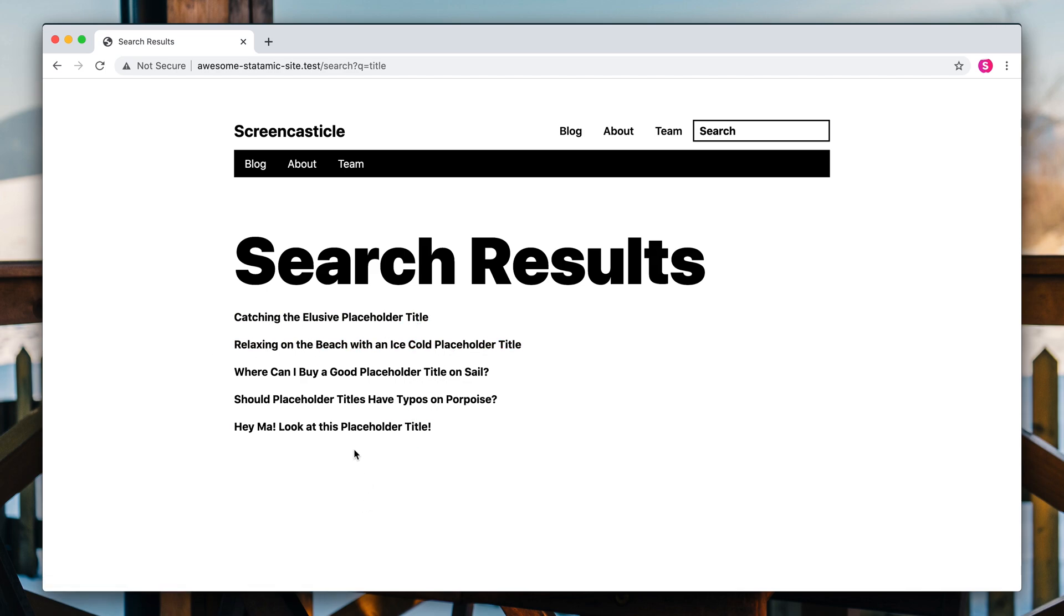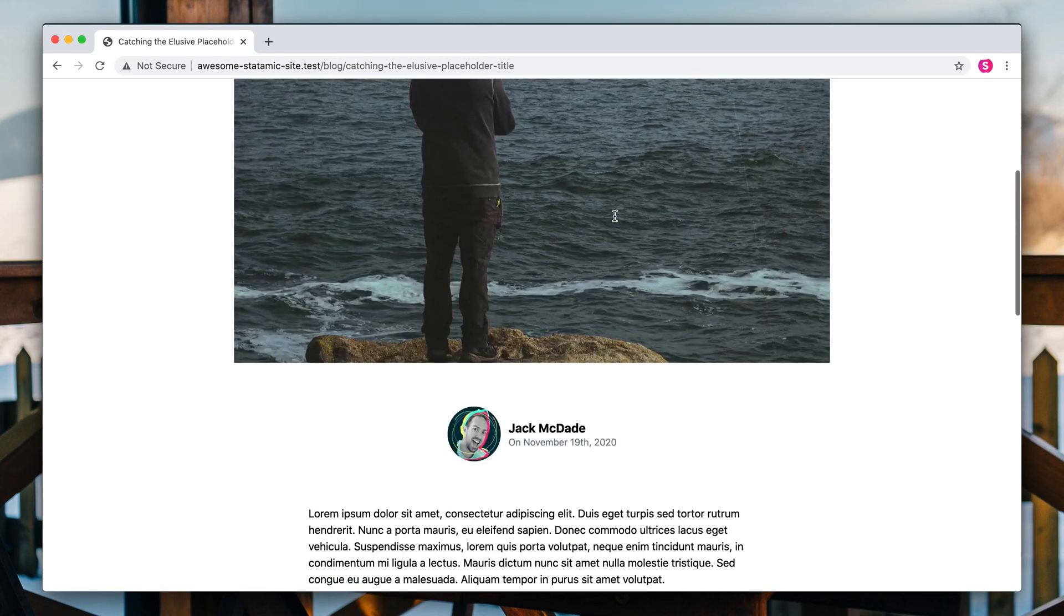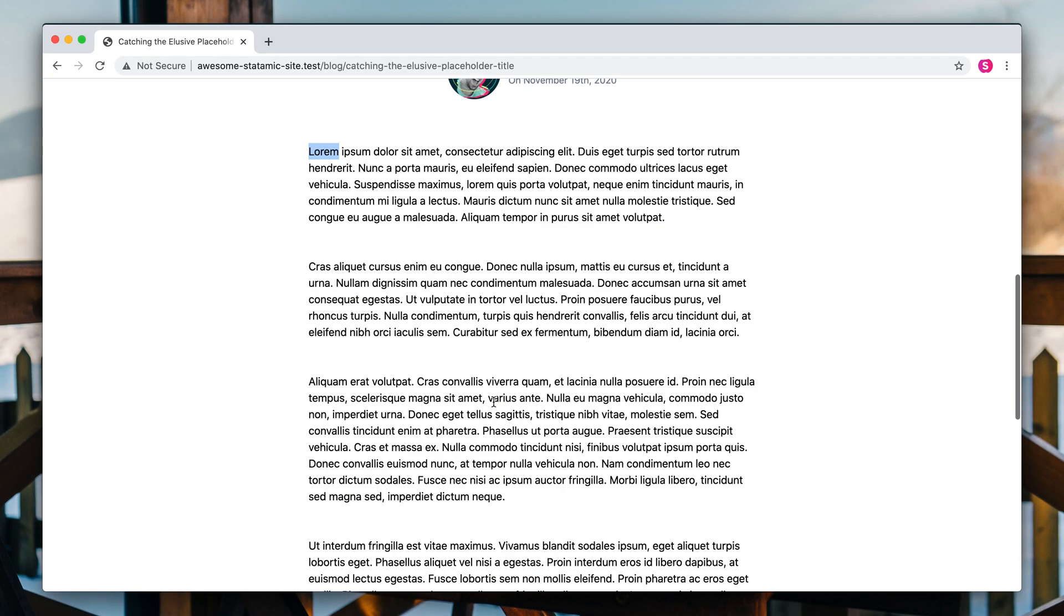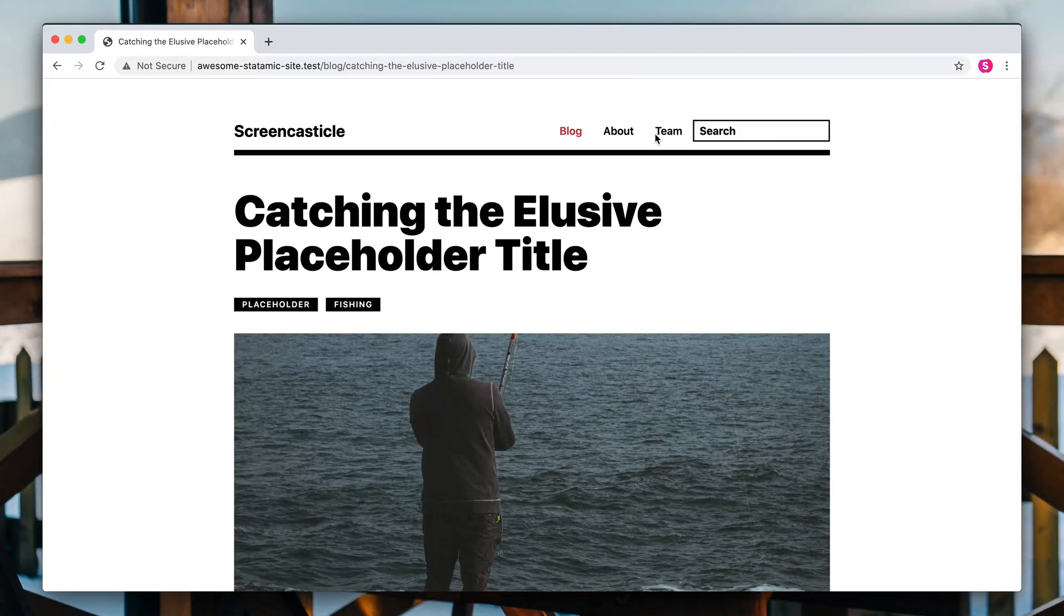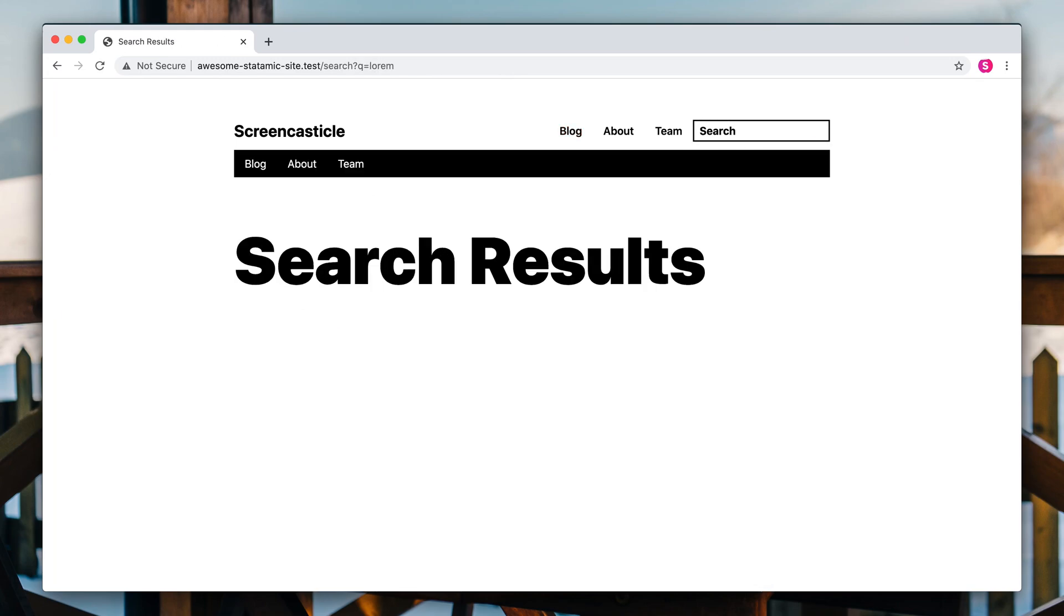Anyway, let's take a look at one of these entries and search for something inside it. So catching the elusive placeholder title. They're all basically just lorem ipsum. So if we search for lorem, let's see what would happen. Nothing.